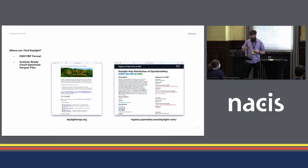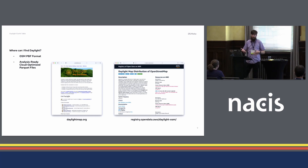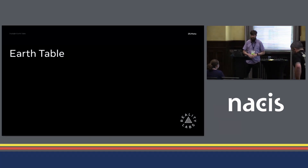Where can you find Daylight? DaylightMap.org has direct links to download. We release it in the OSM PBF format, so if you have a mapping stack that ingests the OSM format, Daylight is a drop-in replacement offering a guarantee of quality and vandalism-free data. As of January this year, it's also on the Registry of Open Data at AWS. We've also been releasing analysis-ready, cloud-optimized Parquet files — we take all of Daylight, remove nodes, ways, and relations and say this is just a feature with the actual geometry, releasing that as Parquet files on S3 for data analysis.